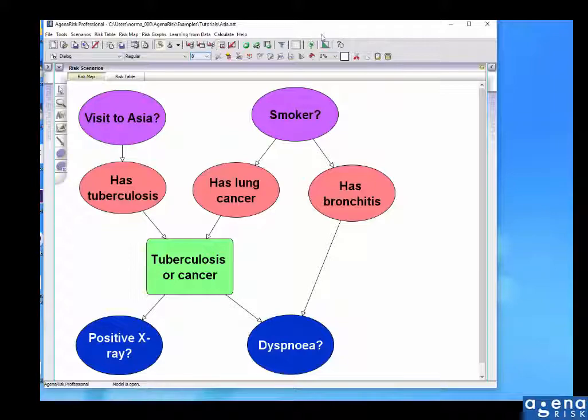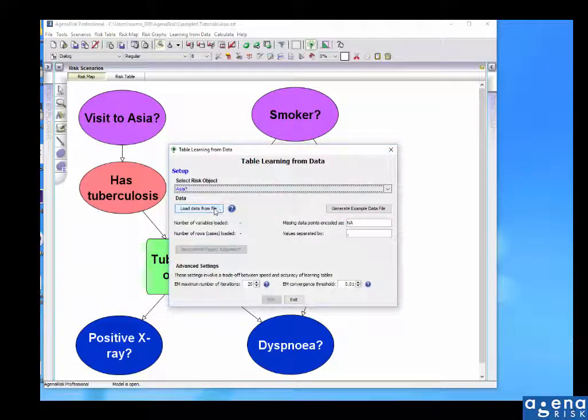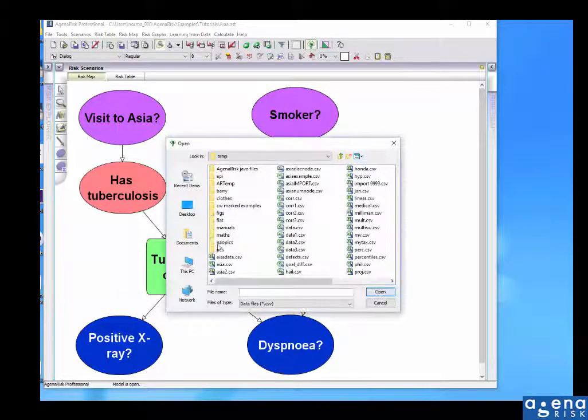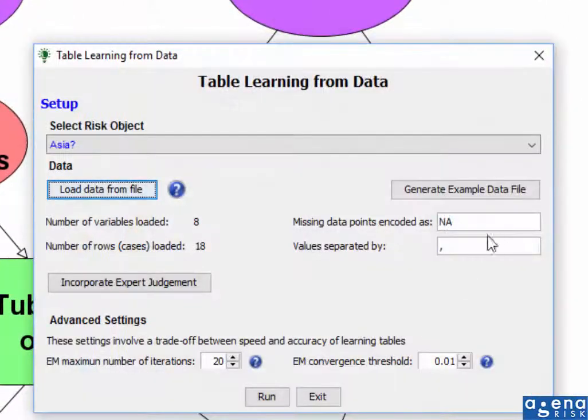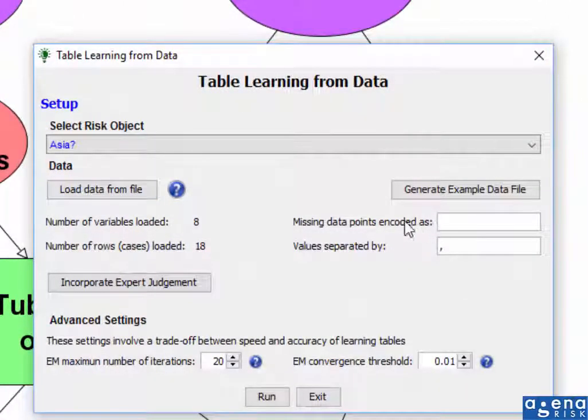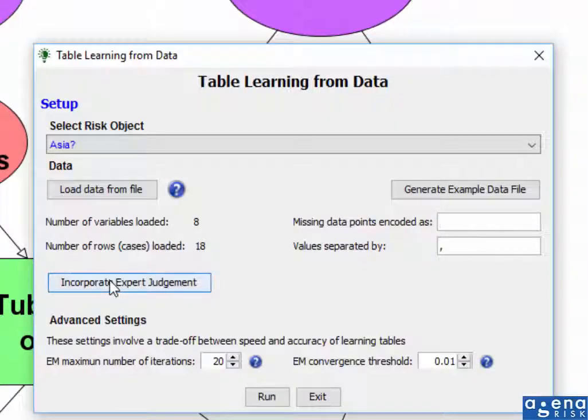So in this case, we'll do the same thing again. We'll load that same file. We'll remove that default value there. But this time I'm going to incorporate expert judgment.